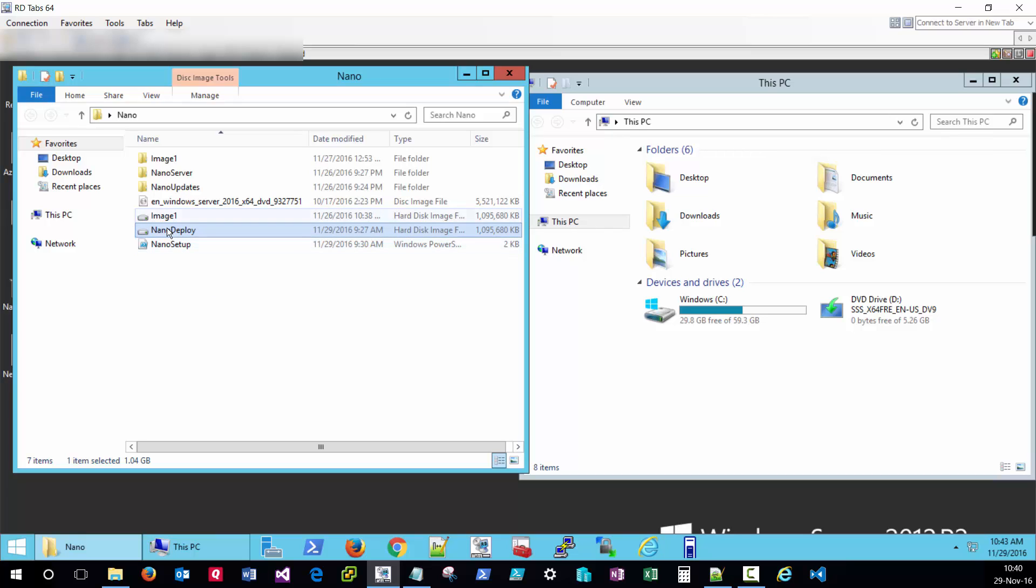I have the nano deploy VHDX here for demonstration today. If you don't have a nano server image, please check out my previous video on nano server image creation first.